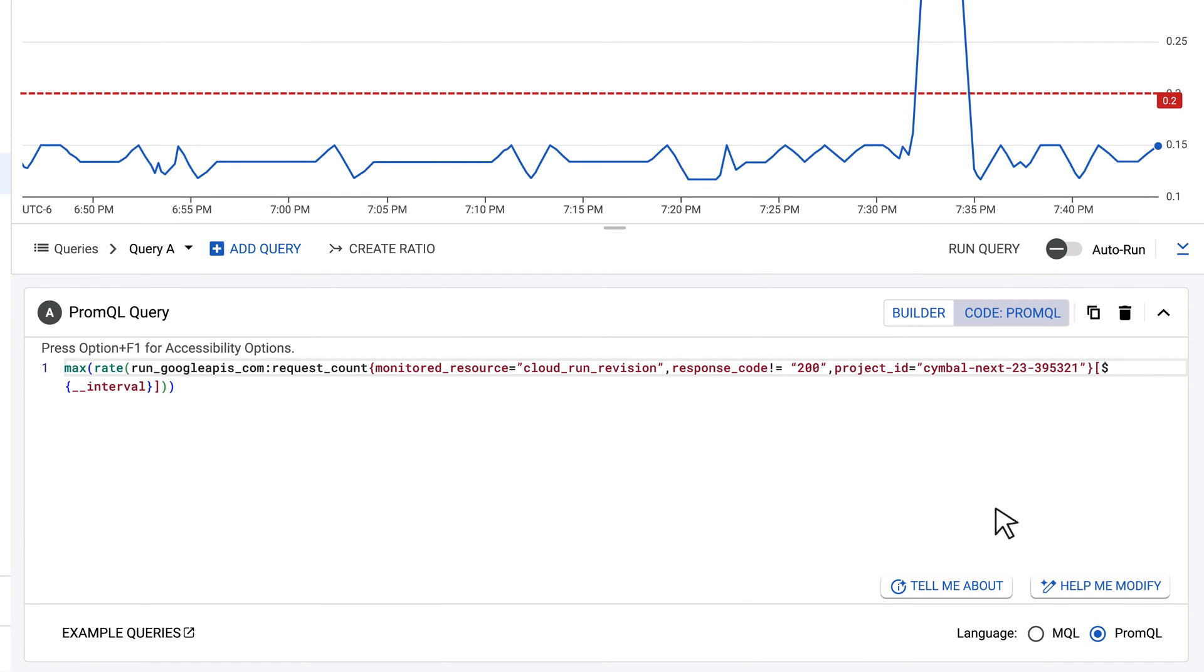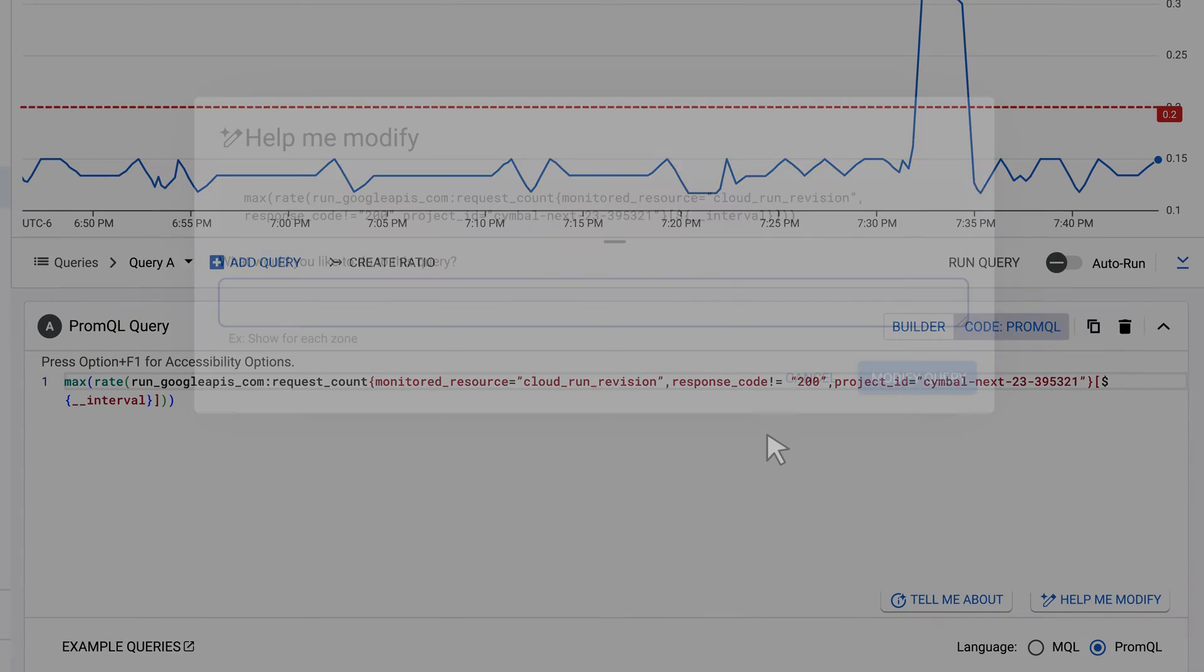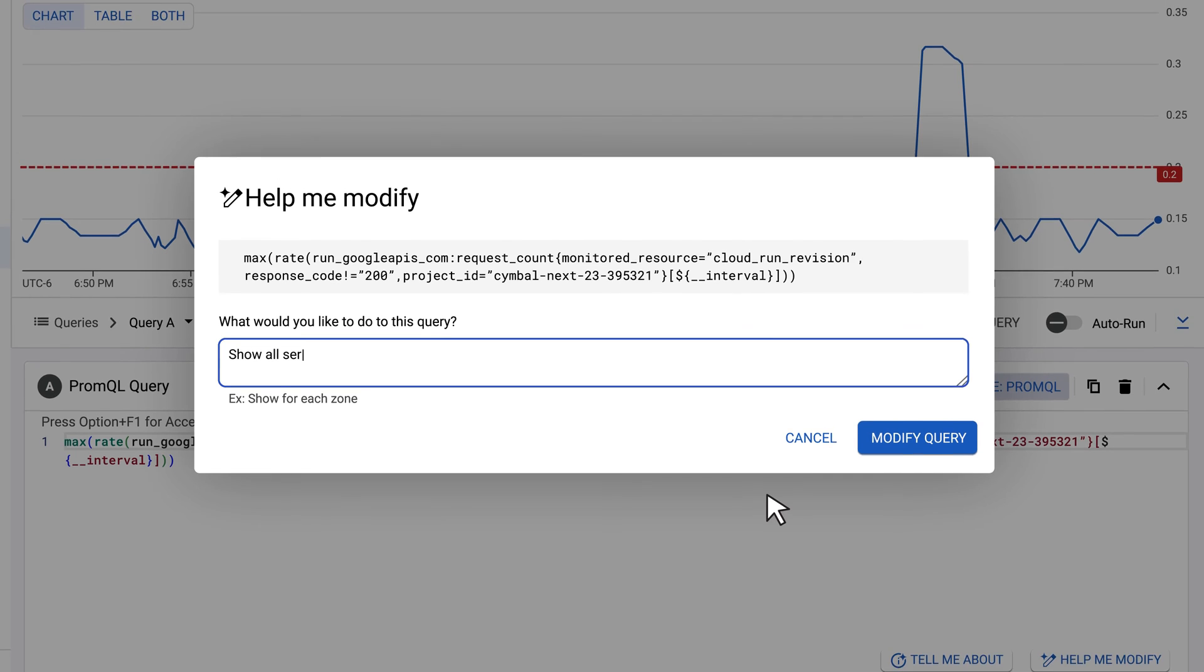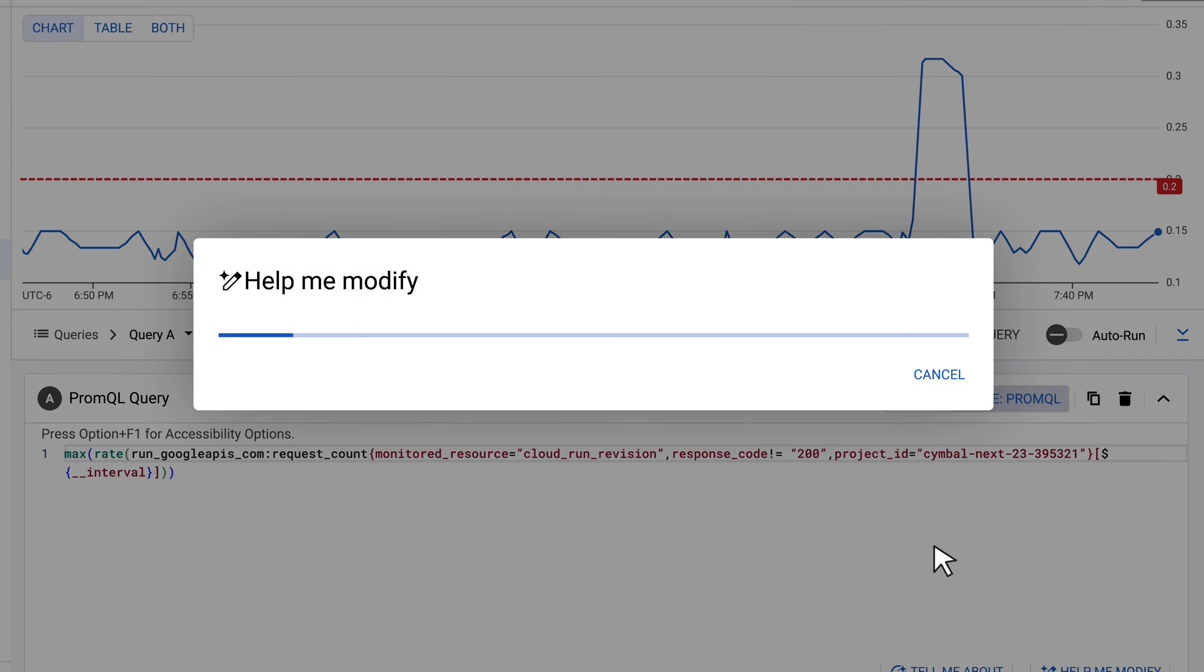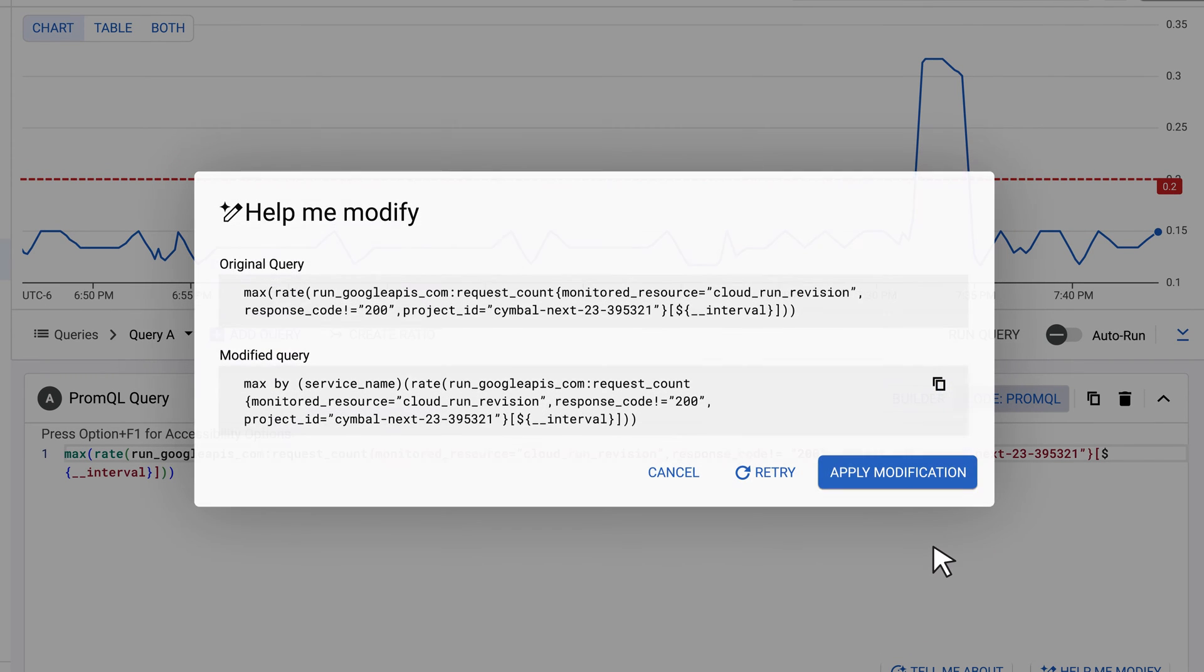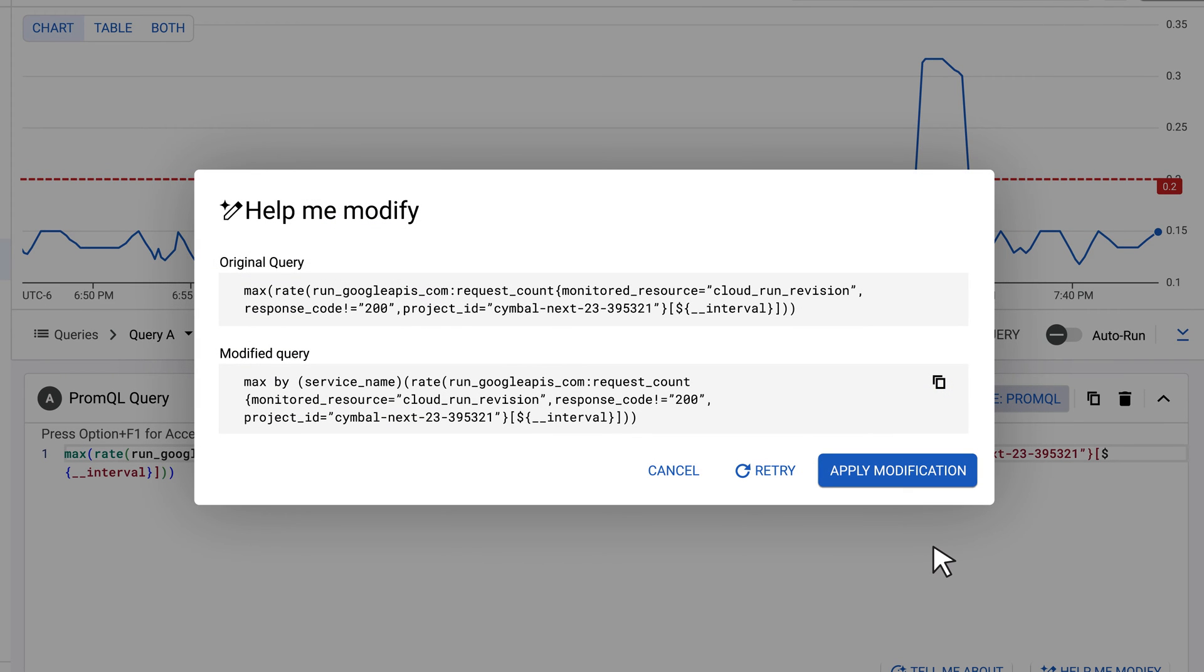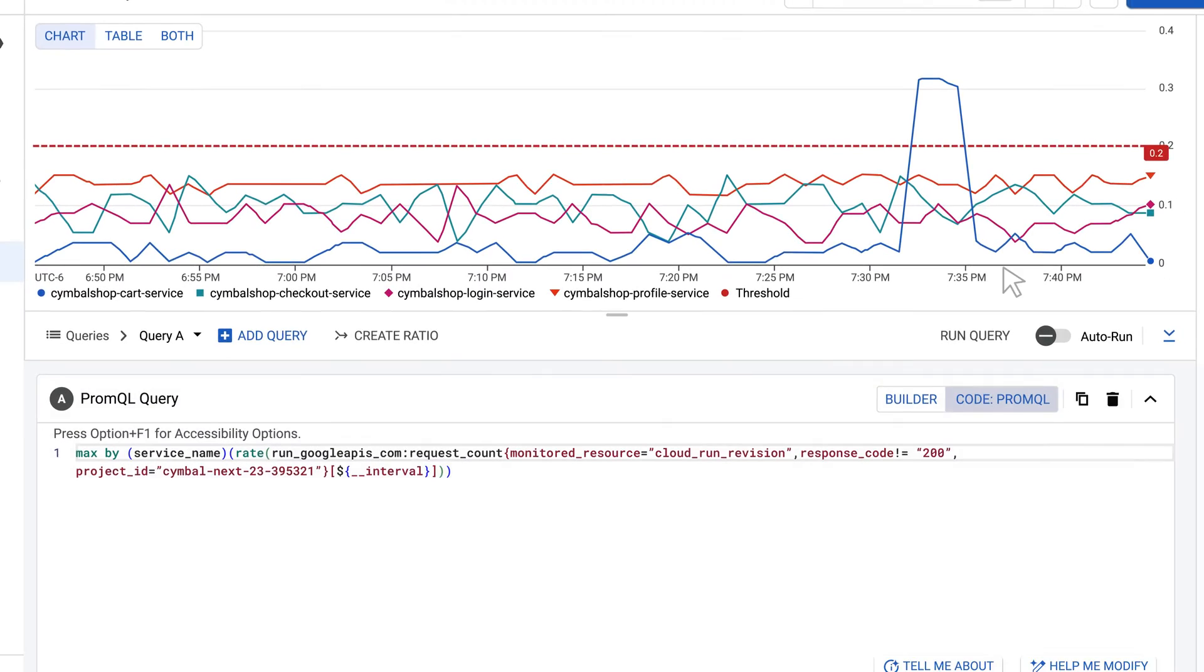But feeling rusty, they ask Gemini to help. Using a natural language explanation, they can get a query that gives a summary of all services impacted by this error. Awesome!